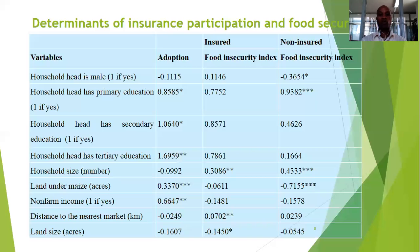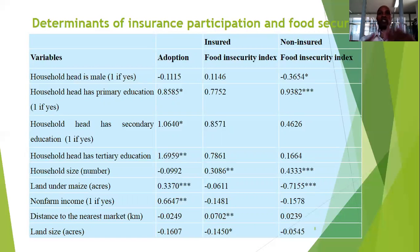Looking at education, for example, primary education was significant at 10%. Secondary education was also significant at 10%, but tertiary was significant at 5%, meaning that advancement in education level improved farmers' knowledge and understanding of the benefits and opportunities within crop insurance adoption.